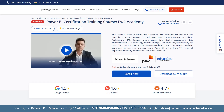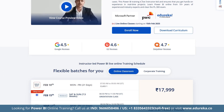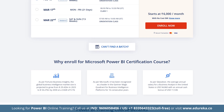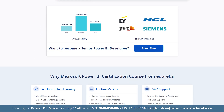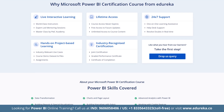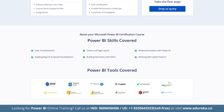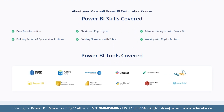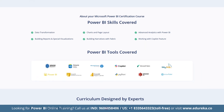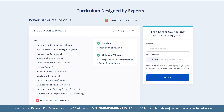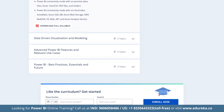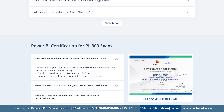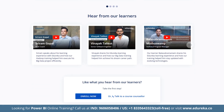Also check out Edureka's Power BI certification training course in collaboration with PwC Academy, which equips you with business analytics skills covering Power BI desktop, DAX, service, data modeling, reports and more with real-world use cases. This live instructor-led training offers hands-on experience and prepares you for the PL-300 exam with guidance from 10+ years of industry experts. Check out the course link in the description box below.